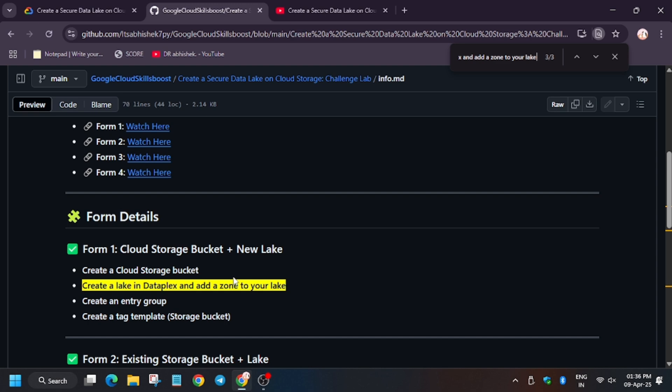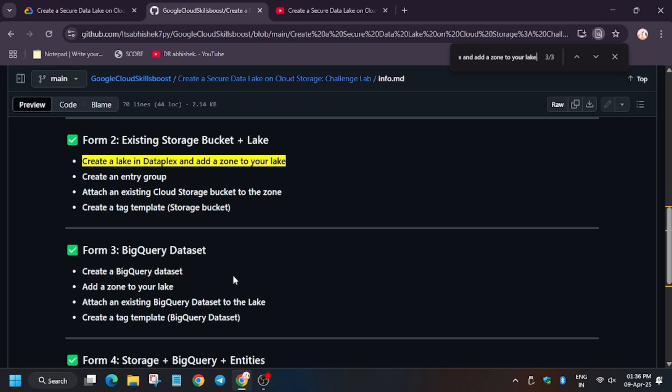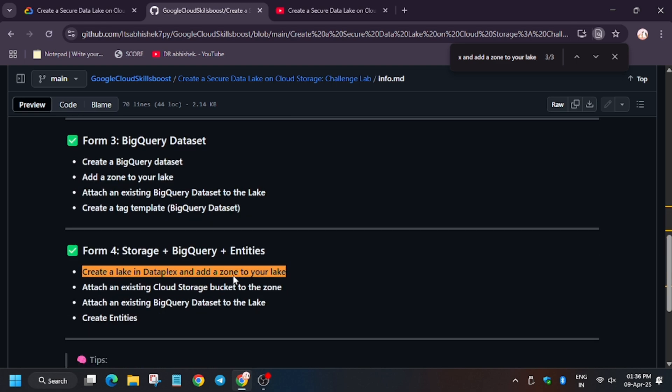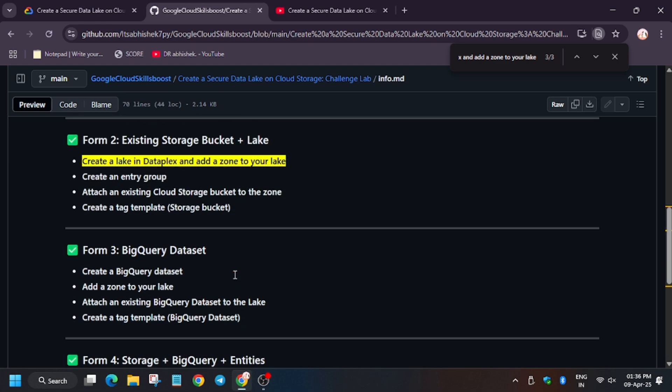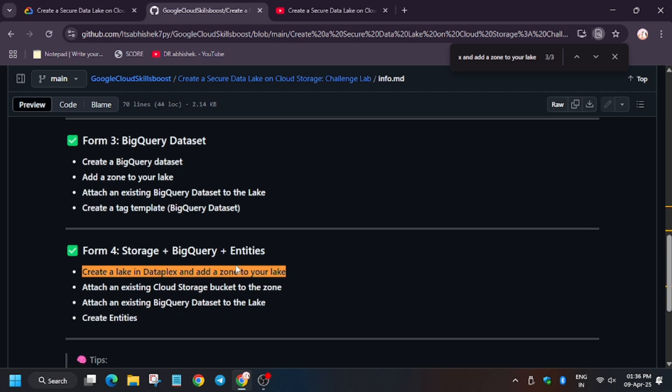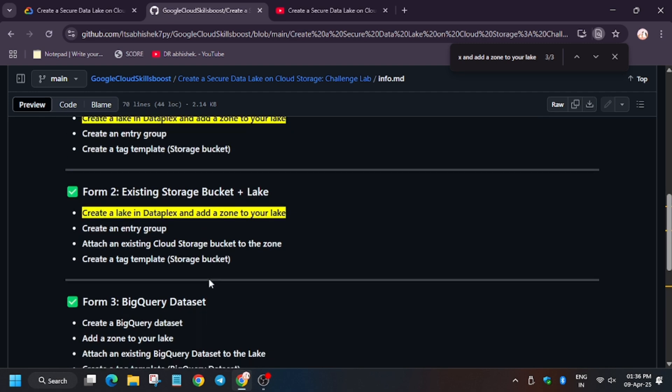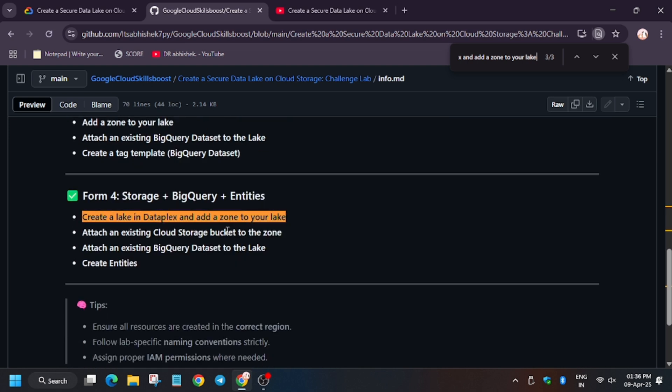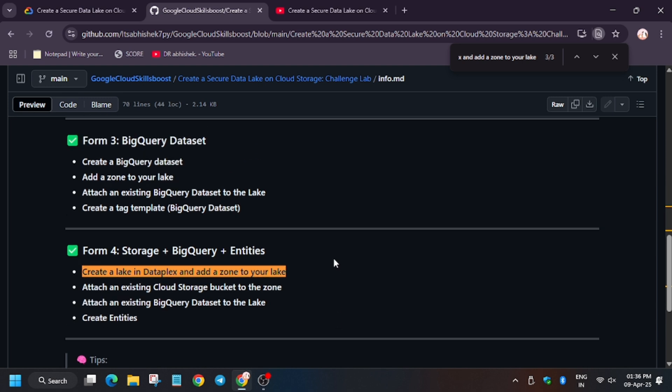As you can see in Form ID 1, it's in task number two, while in Form ID 2 and 4, it's one. So it will become difficult for you to find. But here we have two differences: for task number four in Form ID 2, there is Create a Tag Template, while in task number four of Form ID 4, there is Create Entities.